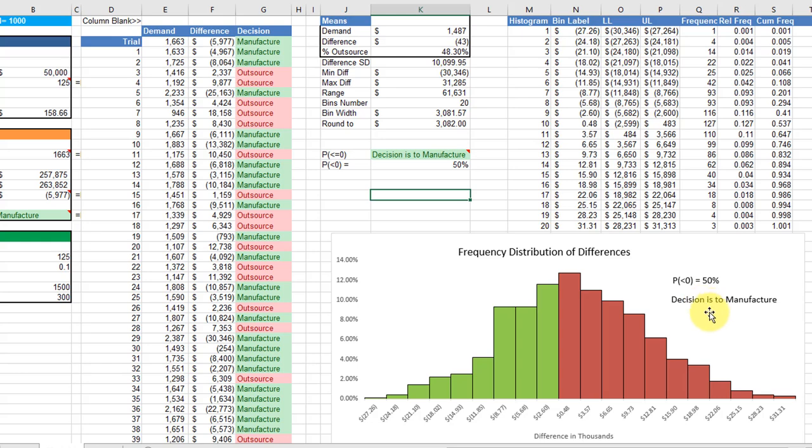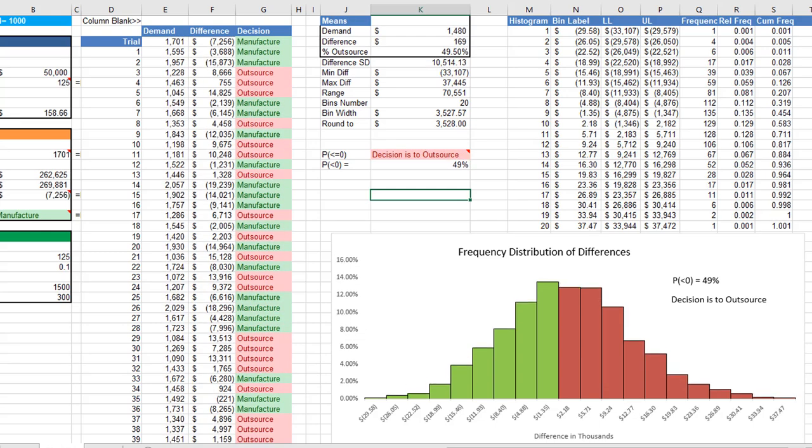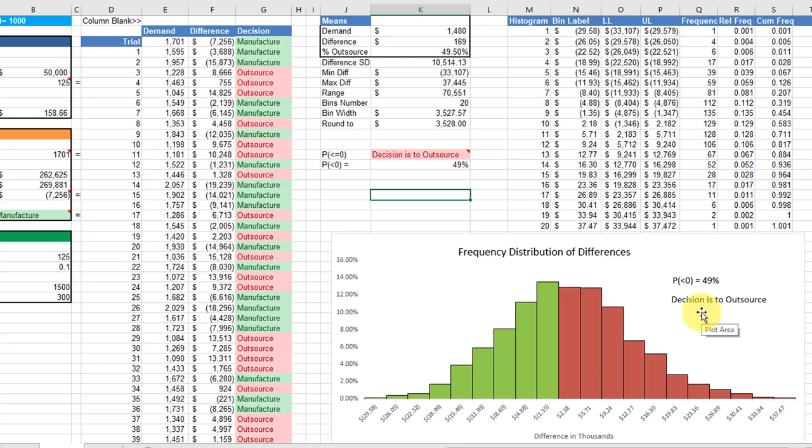Every time we run those 1,000 trials, the distribution of outcomes changes. You can see that my probability of less than zero changes, and the decision changes as well. The delta is less than zero 49 percent of the time, which means we should decide to outsource.